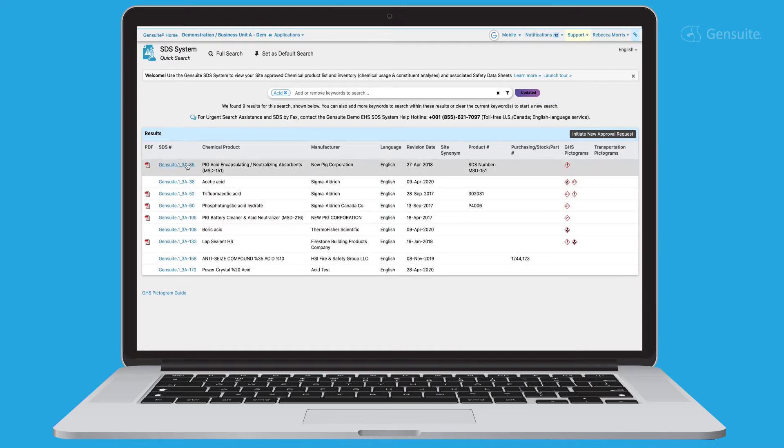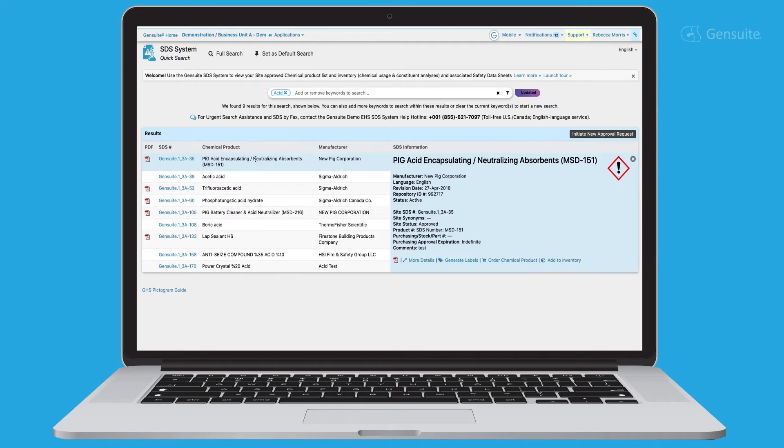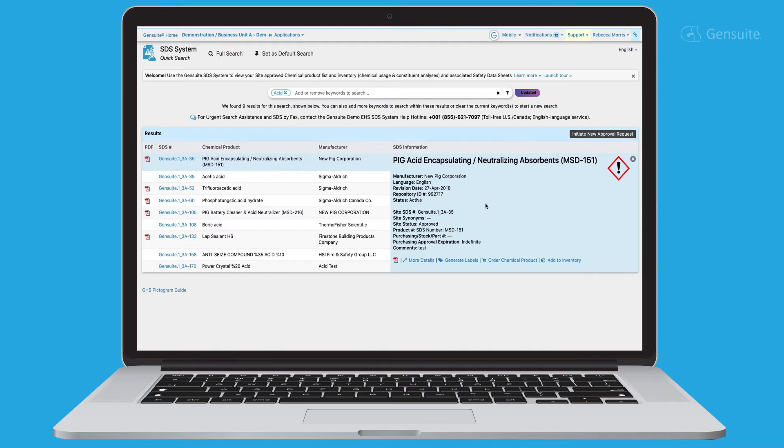A summary of the SDS appears to view at a glance. Chemical product description, manufacturer information, revision date, product number, GHS pictograms.